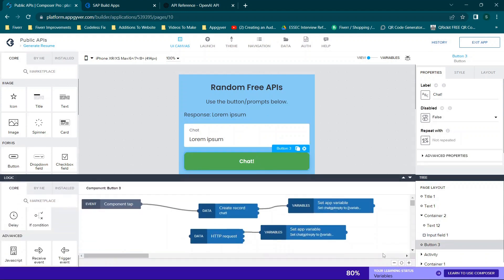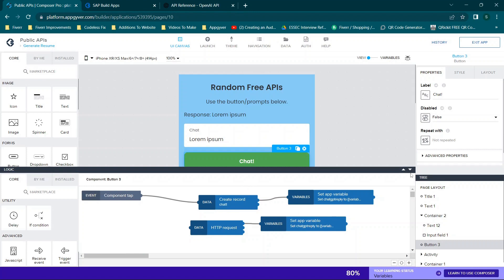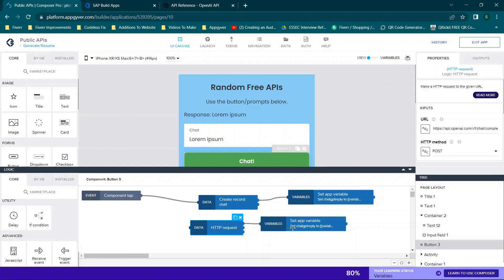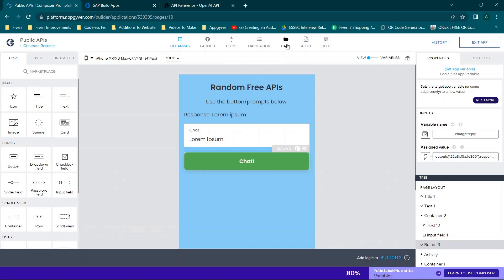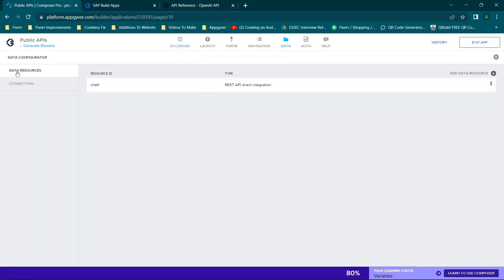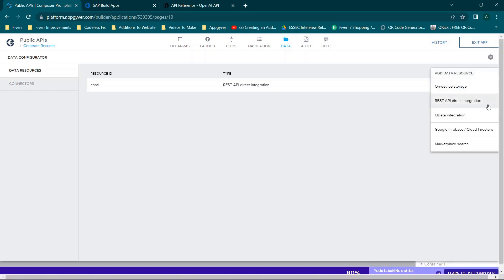Next up, we have our logic. We are going to need to set this up before we start building, but just to give you a quick idea, you have two choices for this flow. First is an HTTP request, which is a little bit more difficult to clean up due to the structure of what we're getting back. The other option, which we'll be covering in this video, is using the create record function and then the set app variable functions.